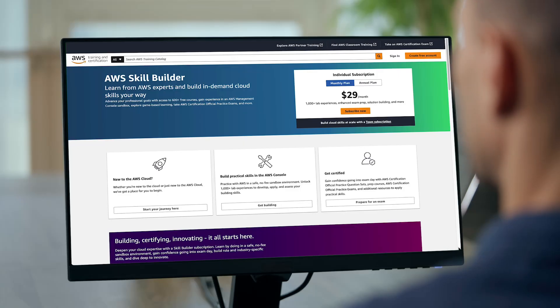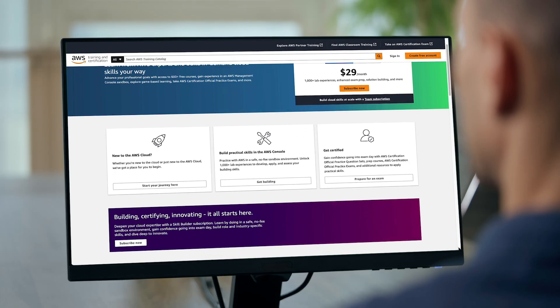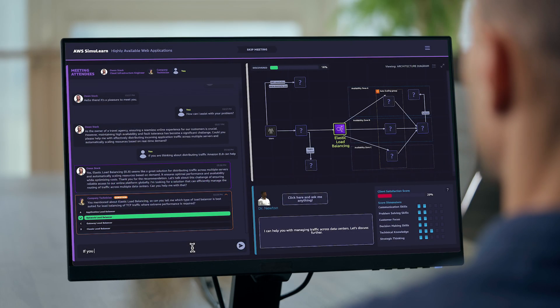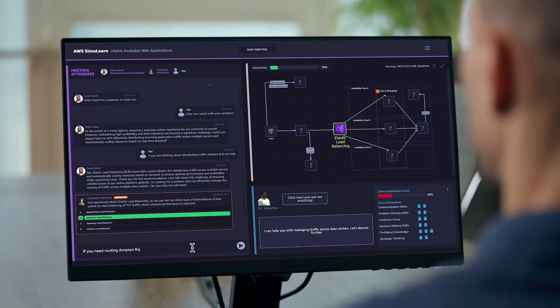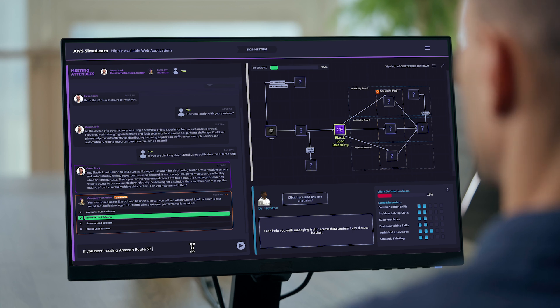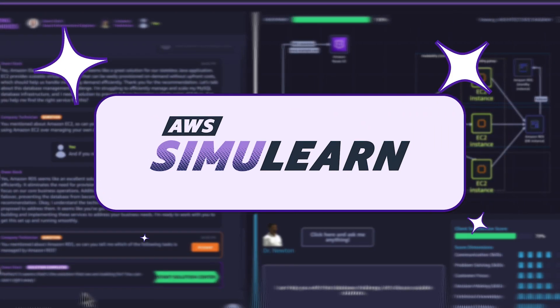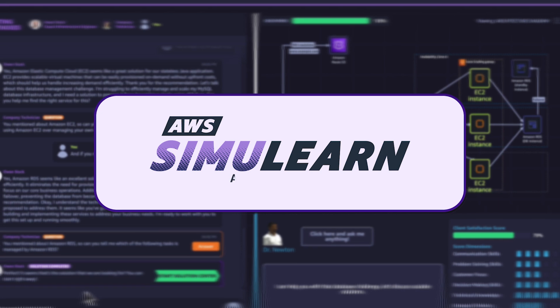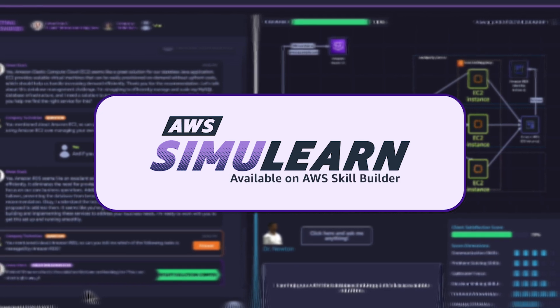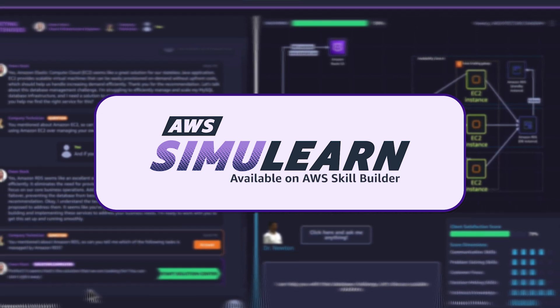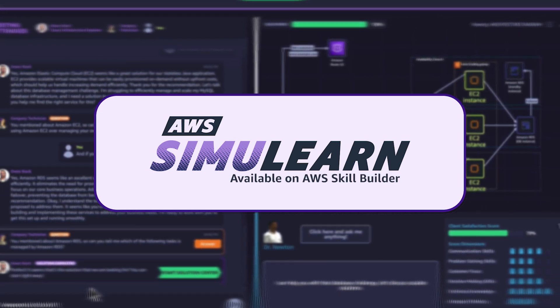AWS SkillBuilder has a new learning experience that helps you build AWS solutions using AI-enhanced simulations. Introducing AWS SimuLearn, available on AWS SkillBuilder.